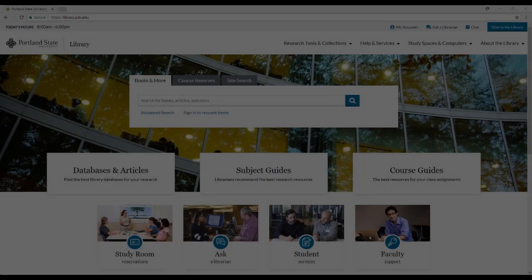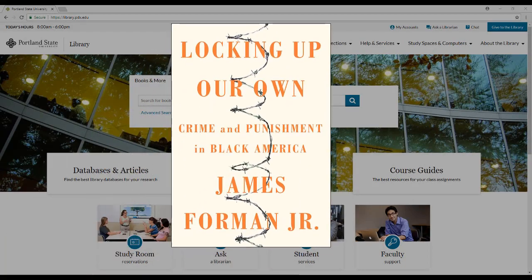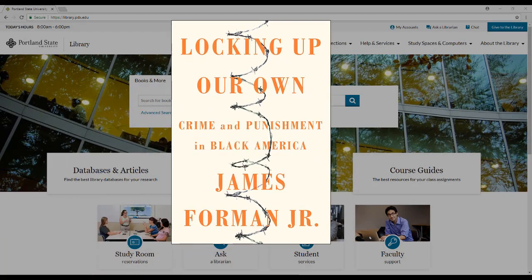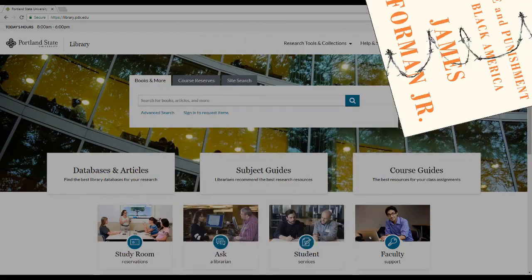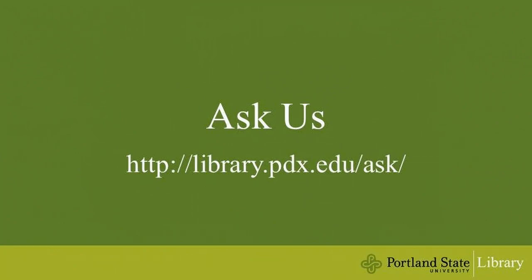So that's how you find recent books and ebooks in PSU and Summit libraries. If you have any questions, please don't hesitate to ask a librarian.